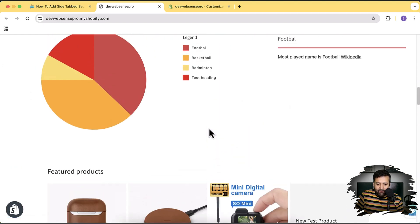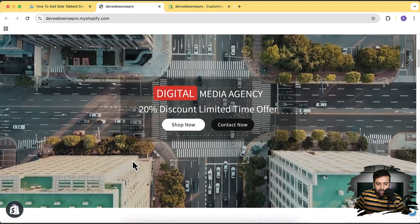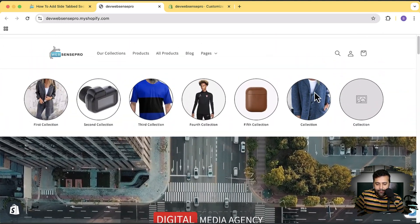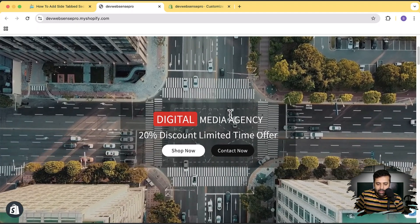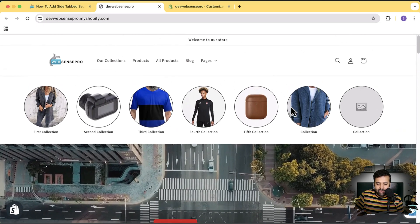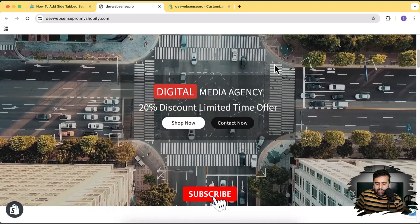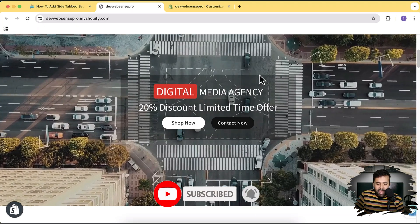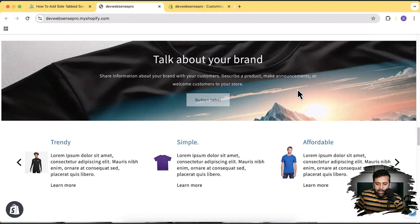We have a pie chart on our channel, and we also have a circle navigation which you can add for your collections, and then an autoplay video where you can add text. All of this uses Shopify sections — you don't need to learn any code. You can add these sections just by subscribing to our channel and liking this video.